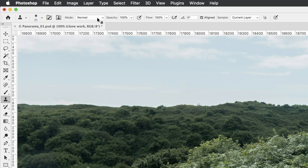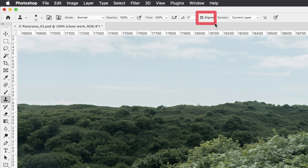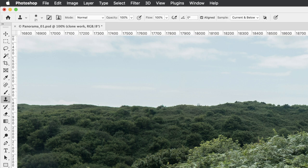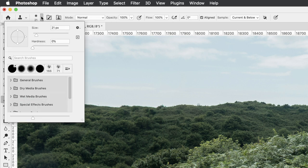But from here, I want to make sure the mode is set to normal, opacity set to 100, flow 100, make sure that the align checkbox is turned on, and then make sure under sampling that it needs to be current and below. Because of course our clone work layer is completely empty, so we need to sample from the current layer and the background layer which is underneath it. And then I'll come back to this brush tip menu.